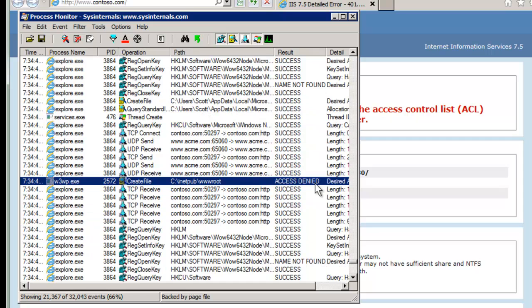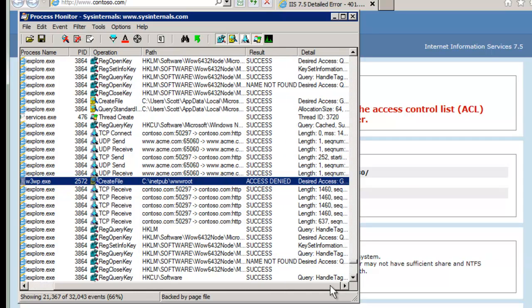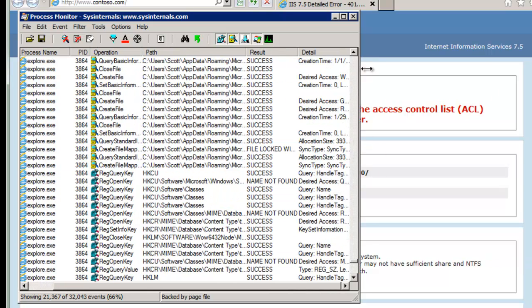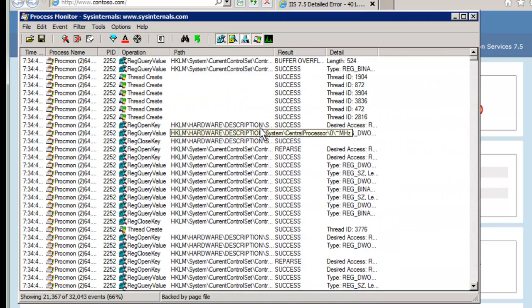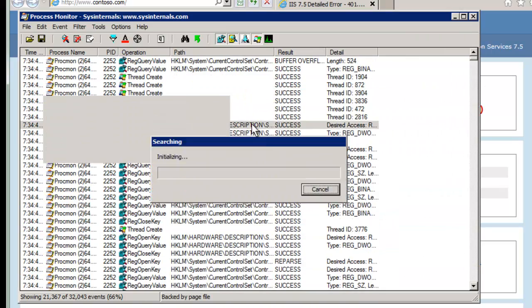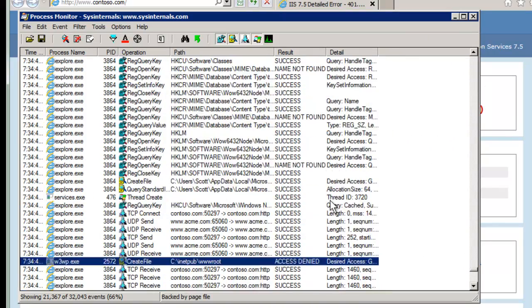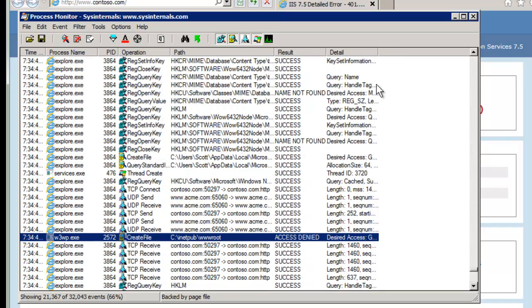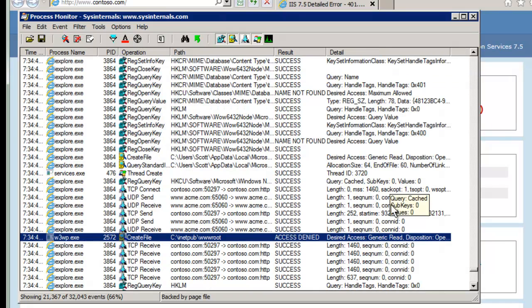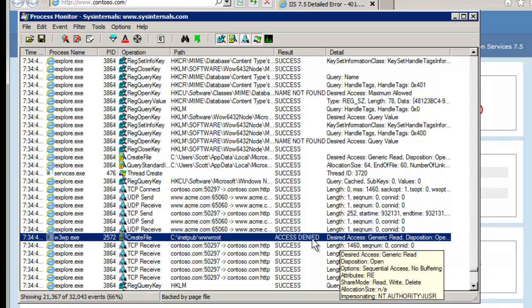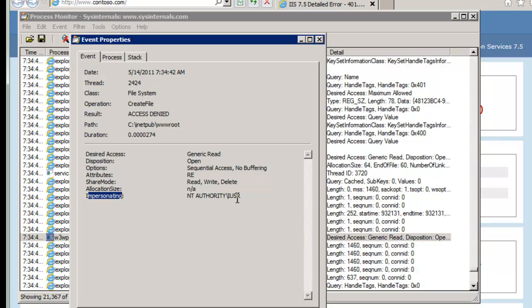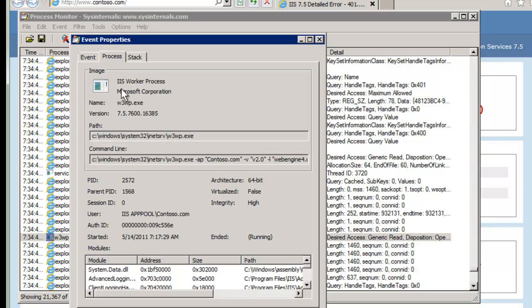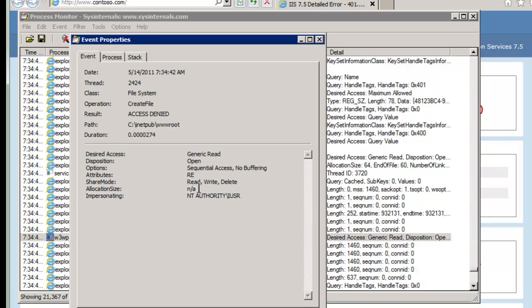It shows I have an access denied on C inetpub wwwroot. And if I expand this out, I have a bit more information. Let's expand this out. And notice that it shows an access denied, and we're impersonating the user called the iUser. And if I go to the actual process, it's really running under this app pool user, and impersonating under this other user. So here's really what's most important, is the iUser.